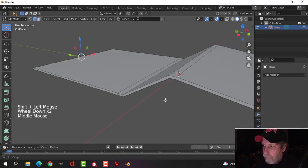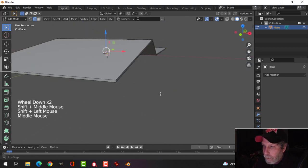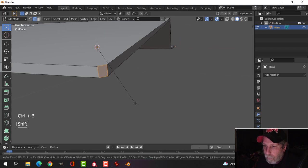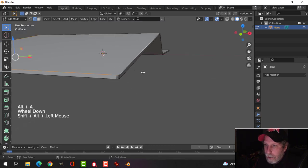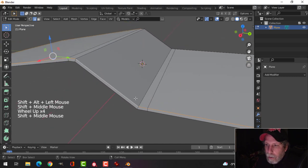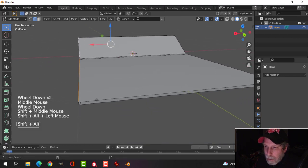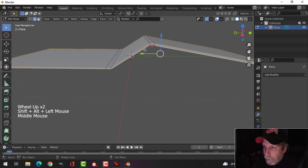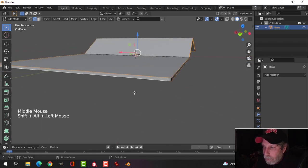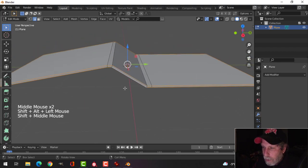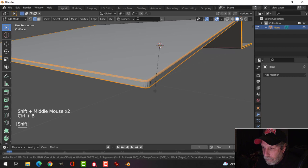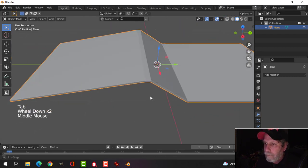Select all the vertical edges — the four ones that go around — hold down Shift and click all those. Give it a little bit of a bevel to round it out: Ctrl+B, pull, hold Shift to move a bit slower, and roll the mouse up to get about five segments. Then Shift+Alt+click to go around and select all of the edges around the inside top edge, and do the same for the bottom. We're going to bevel those as well.